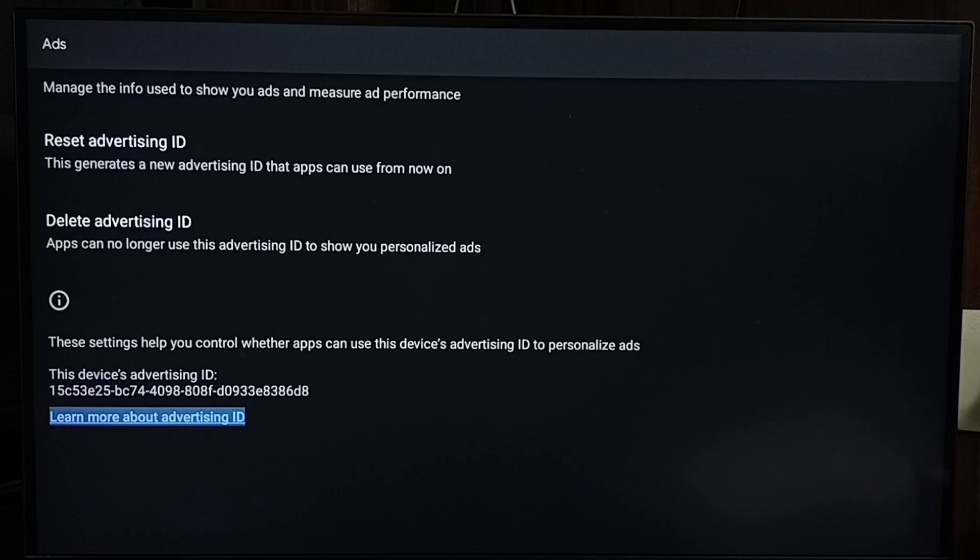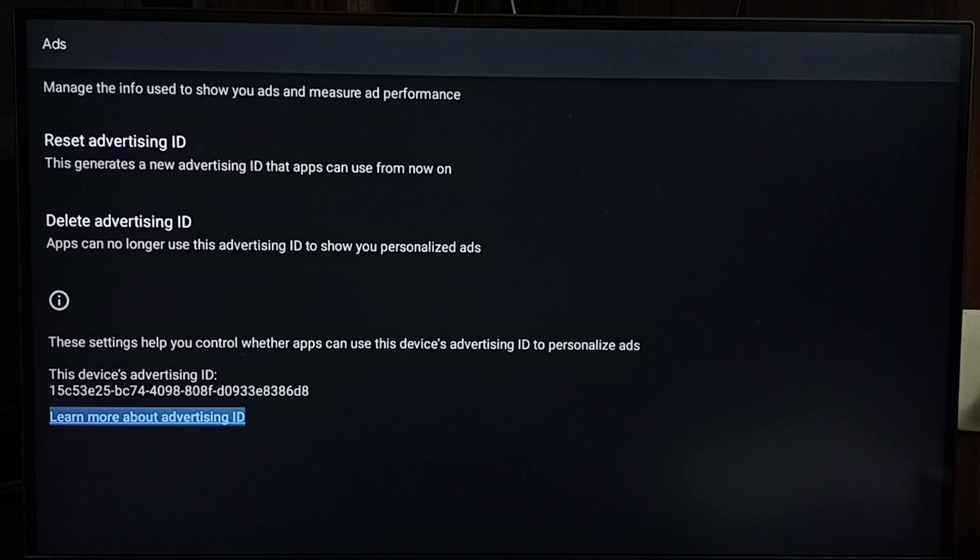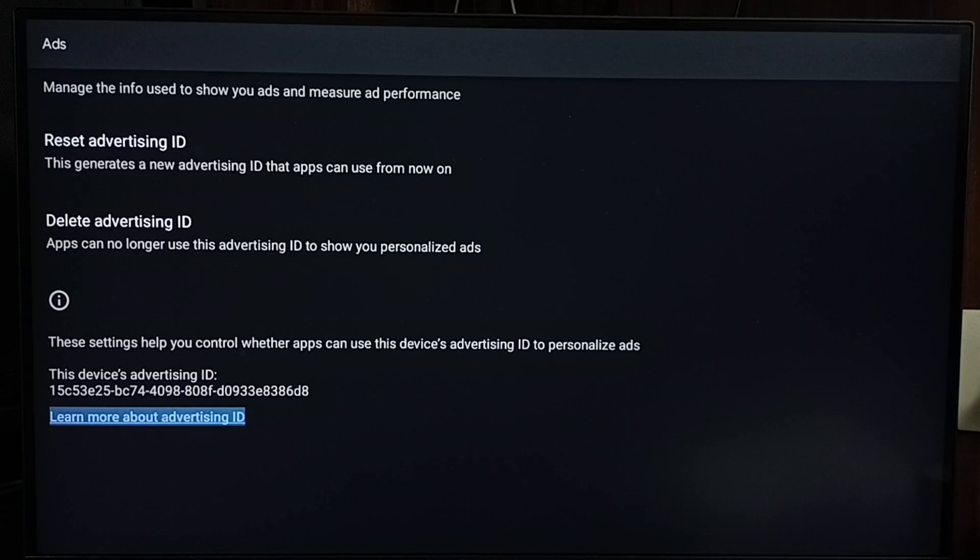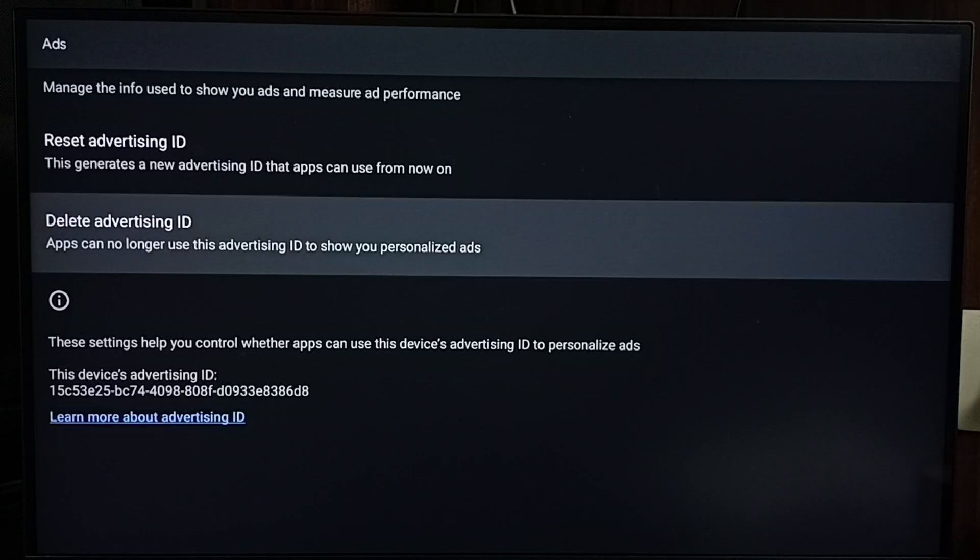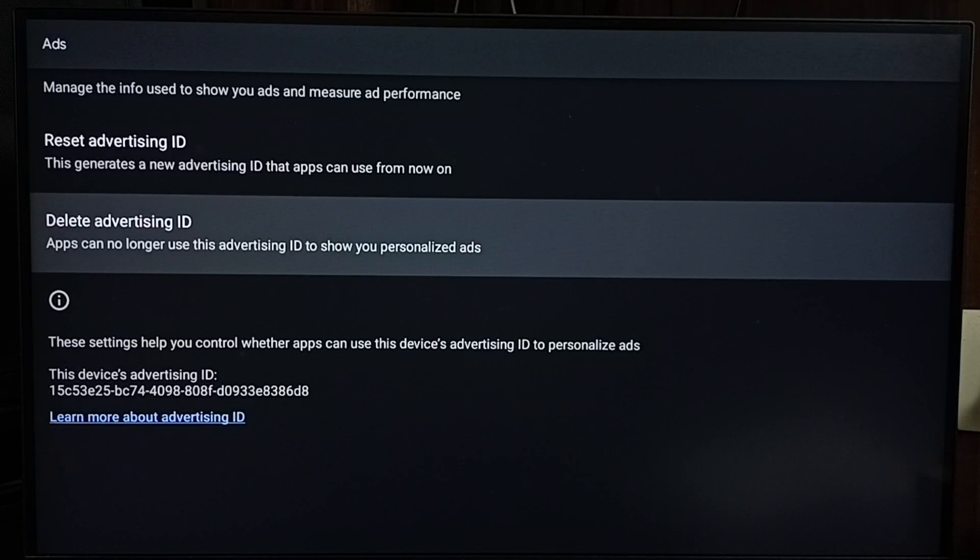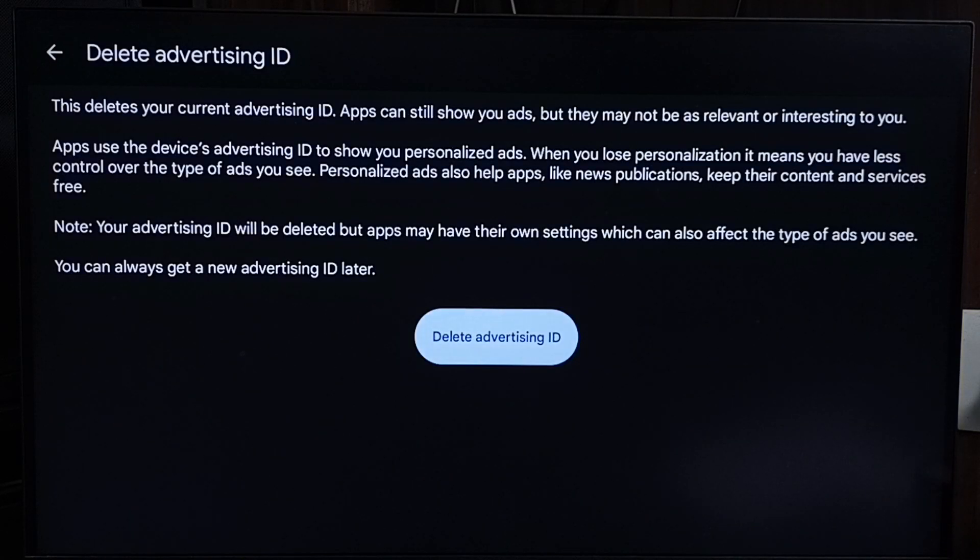86d8. Google uses this advertising ID to store your activities and search history. Based on that stored data, Google will show ads. We can delete this advertising ID and stored data. Here is the option 'Delete advertising ID.' Select delete advertising ID.